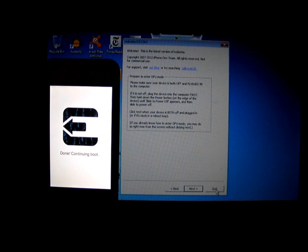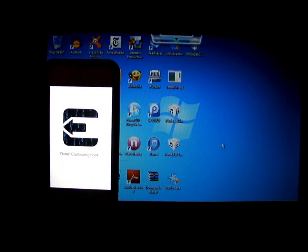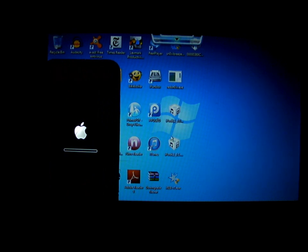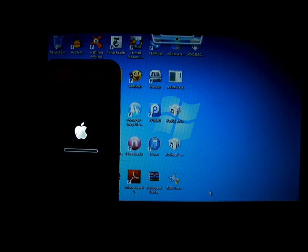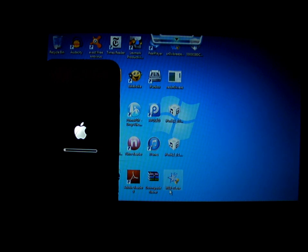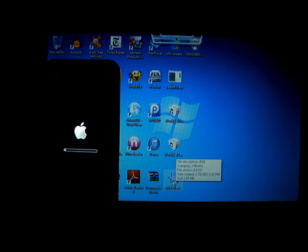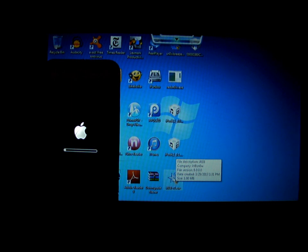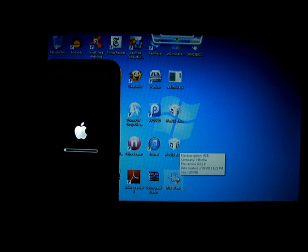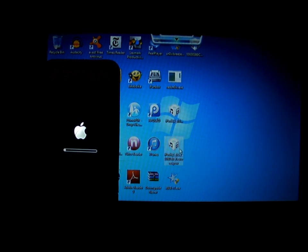After jailbreak, you can jailbreak with SnowBreeze. Make sure you have all this stuff. If you get error, just get iREB to fix the error of restoring your iPod. Because you get a 1600 error, so this will help to take that away.